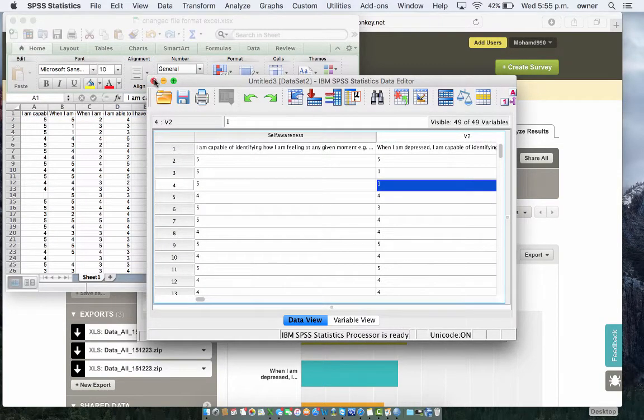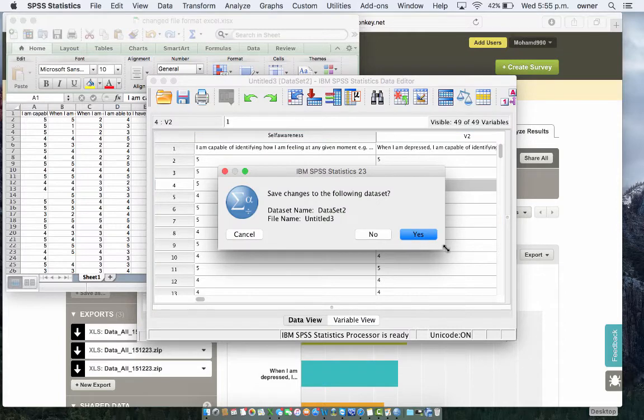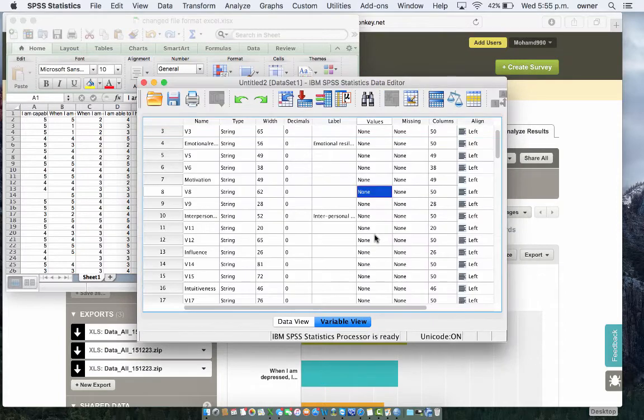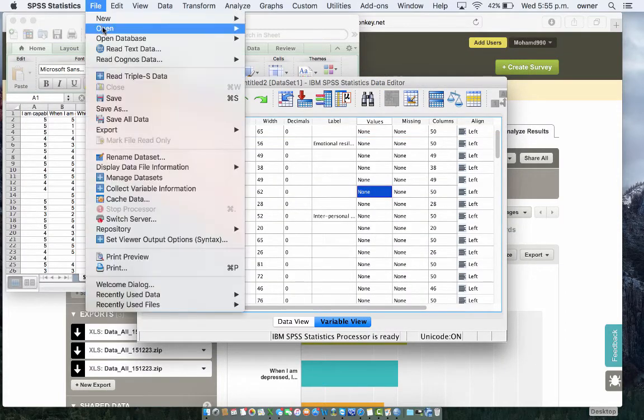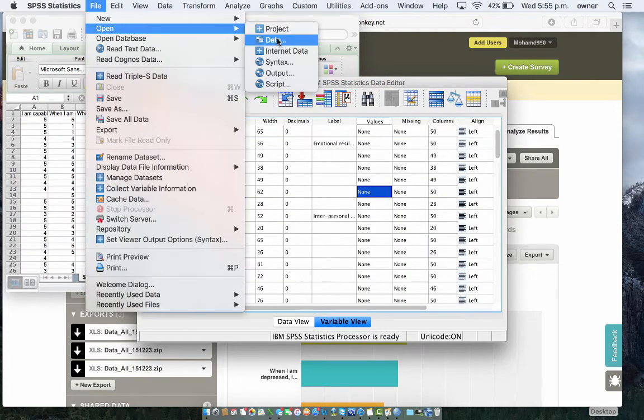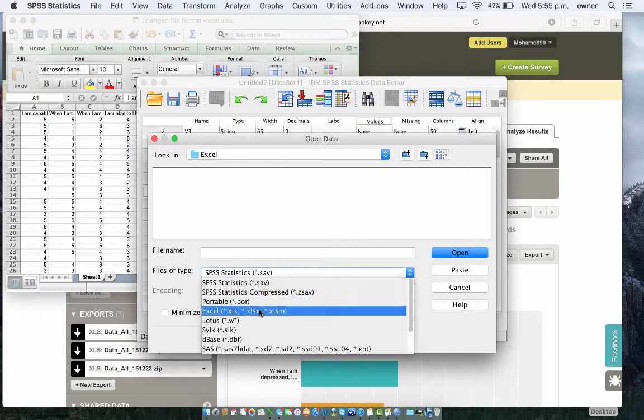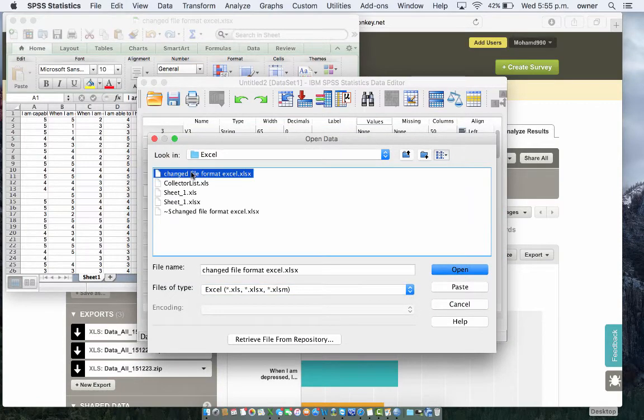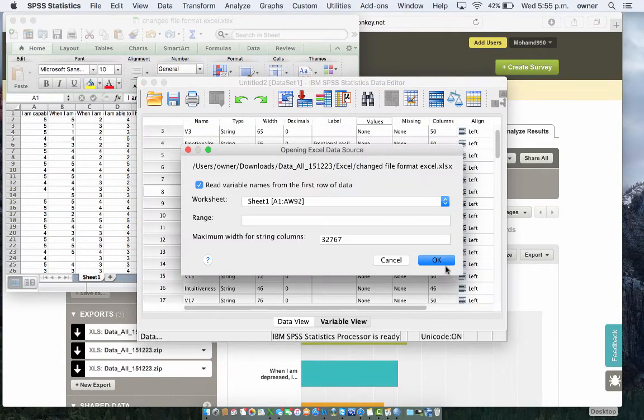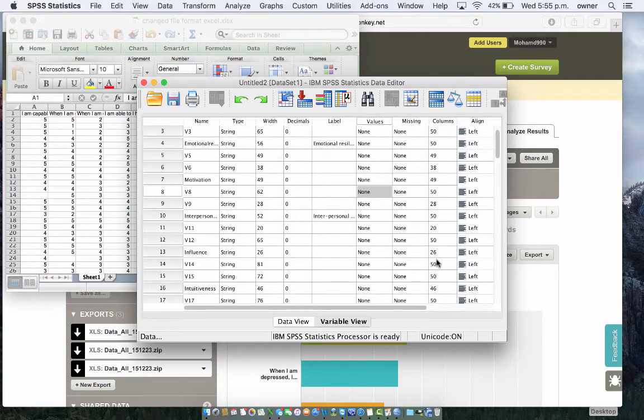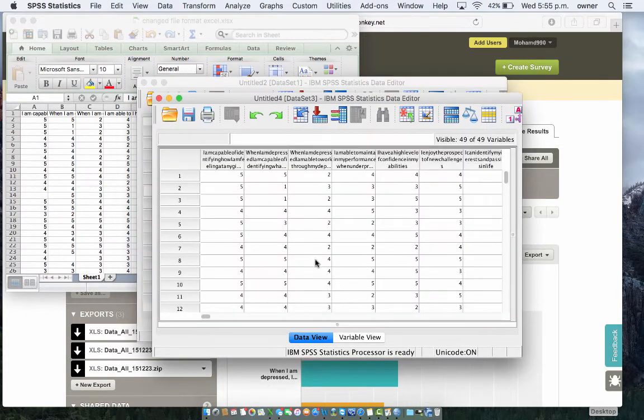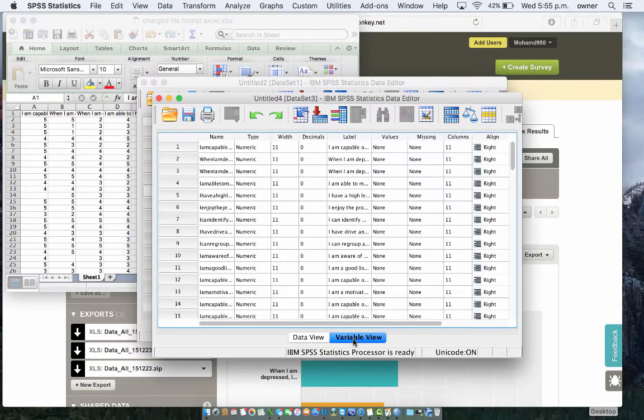Close this one. No, we don't want to save it. Go to File, Open, Data. Change this to Excel again. Select the changed file format Excel. Open. Click on OK. And the new one is going to pop up now. Now, that's your new variable. Let's go to variable view.